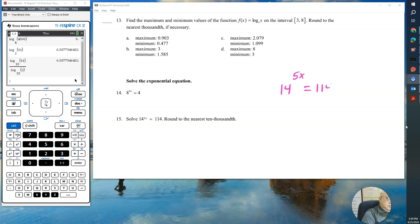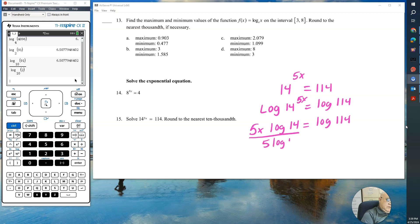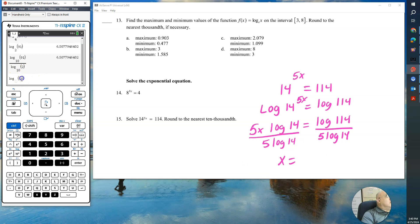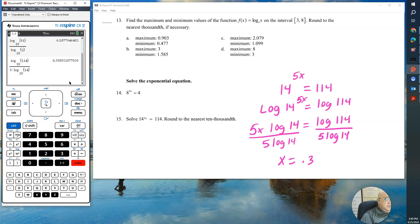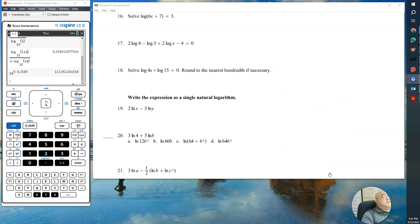For number 15, we have 14 to the 5x equals 114. We can't find a common base, so introduce log: take log of both sides, giving 5x times log of 14 equals log of 114. Divide by 5 log of 14: x equals log of 114 divided by (5 times log of 14), which gives approximately 0.3589. Checking: 14 to the power of 5 times 0.3589 comes out close to 114.